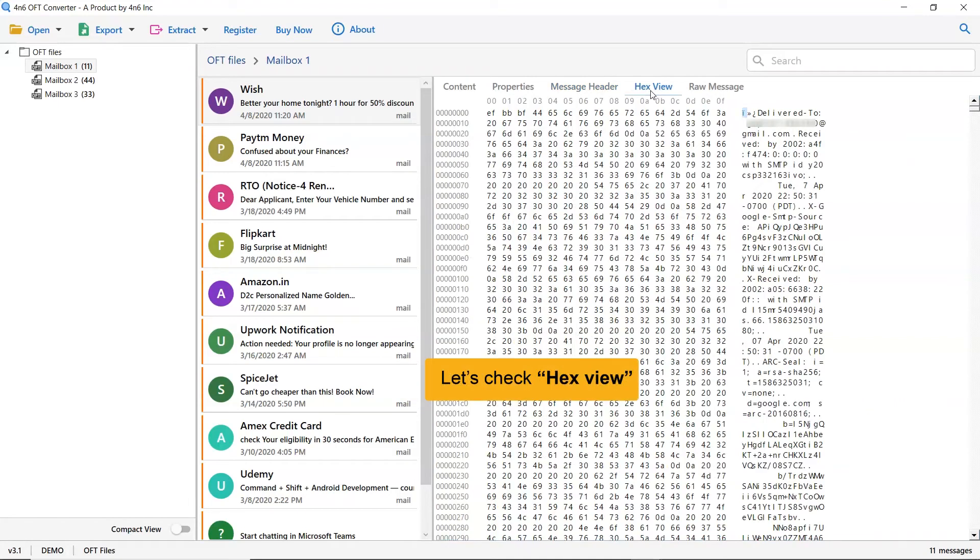This great utility also enables you to see the hex view of the email. Just tap on the hex view tab.